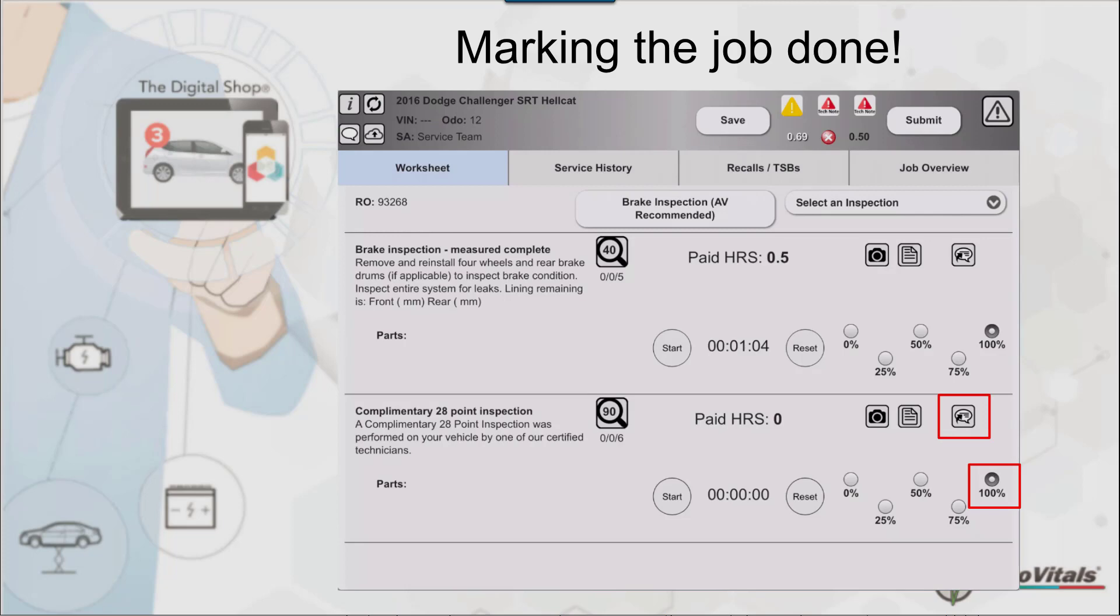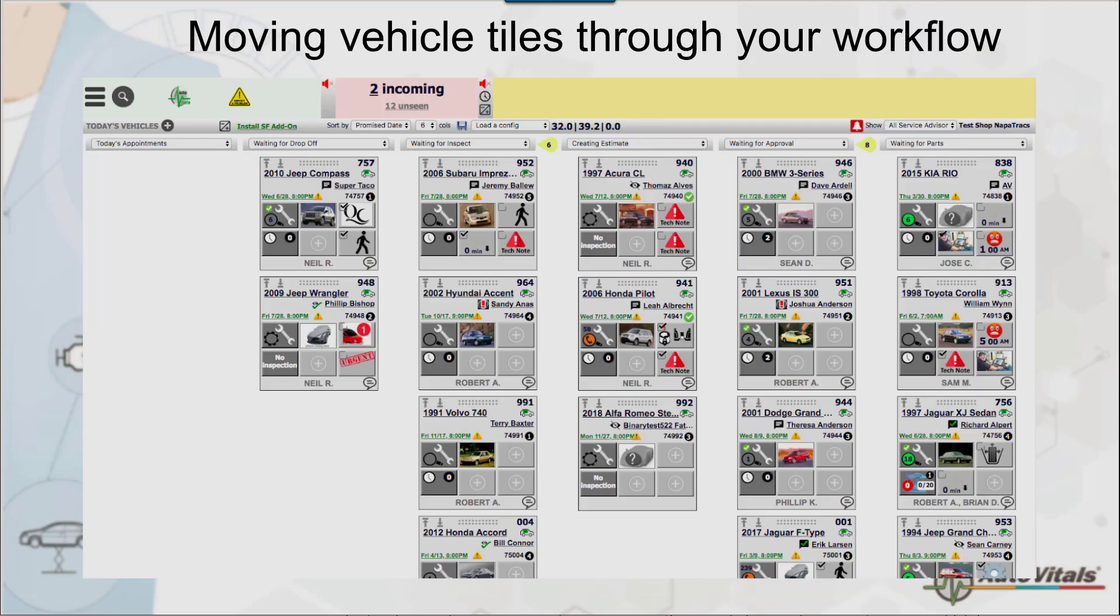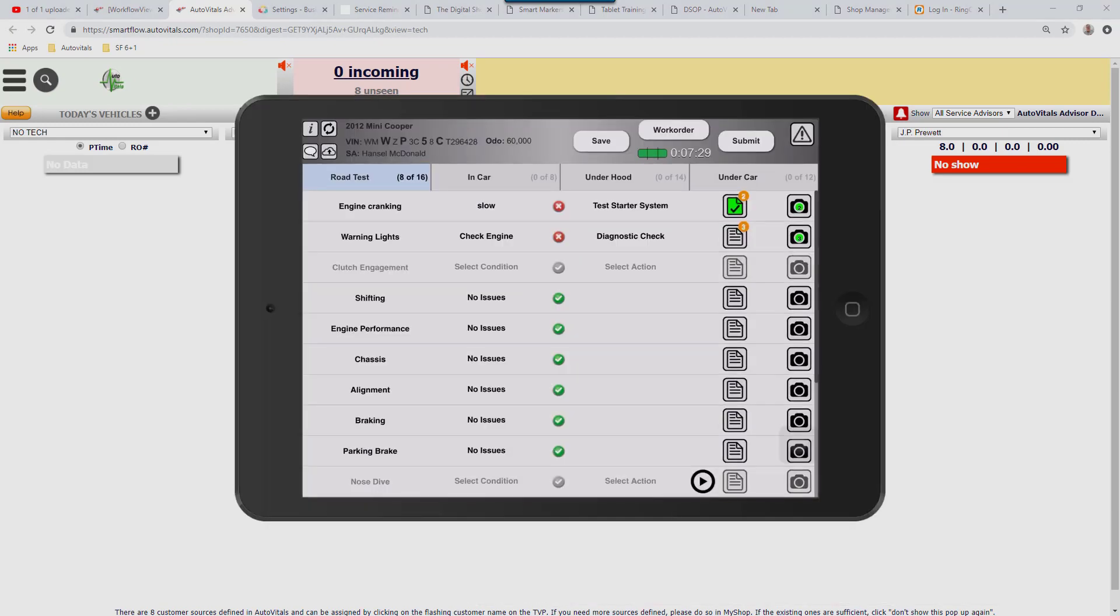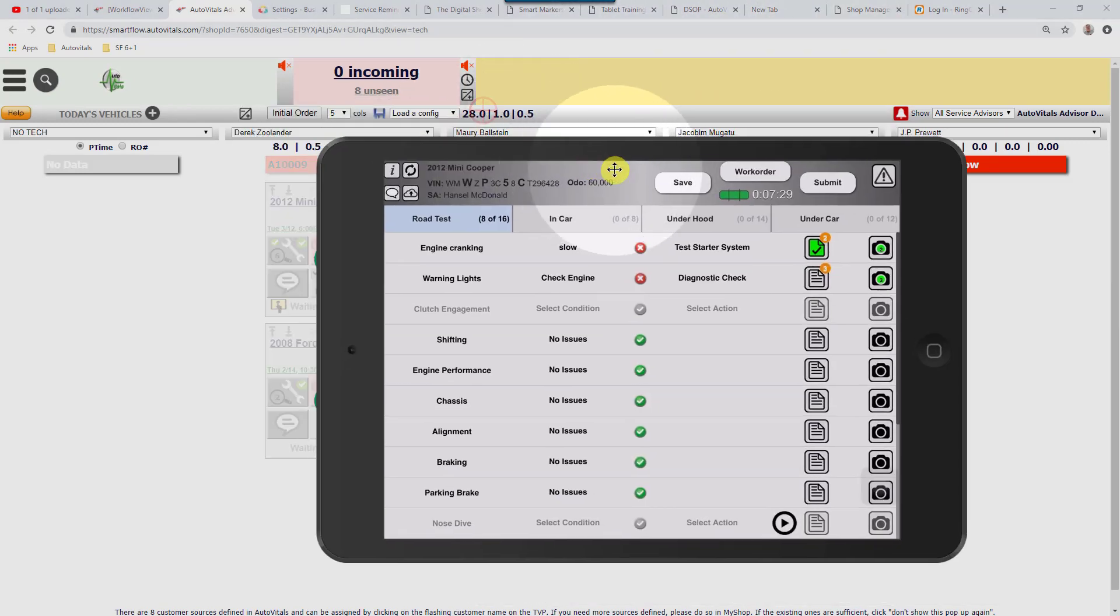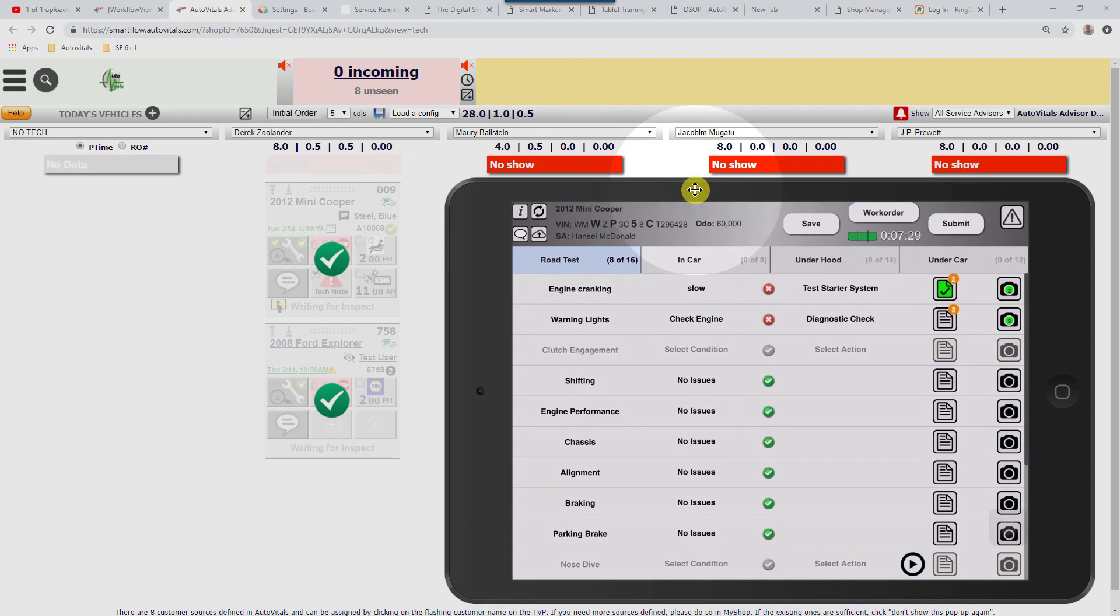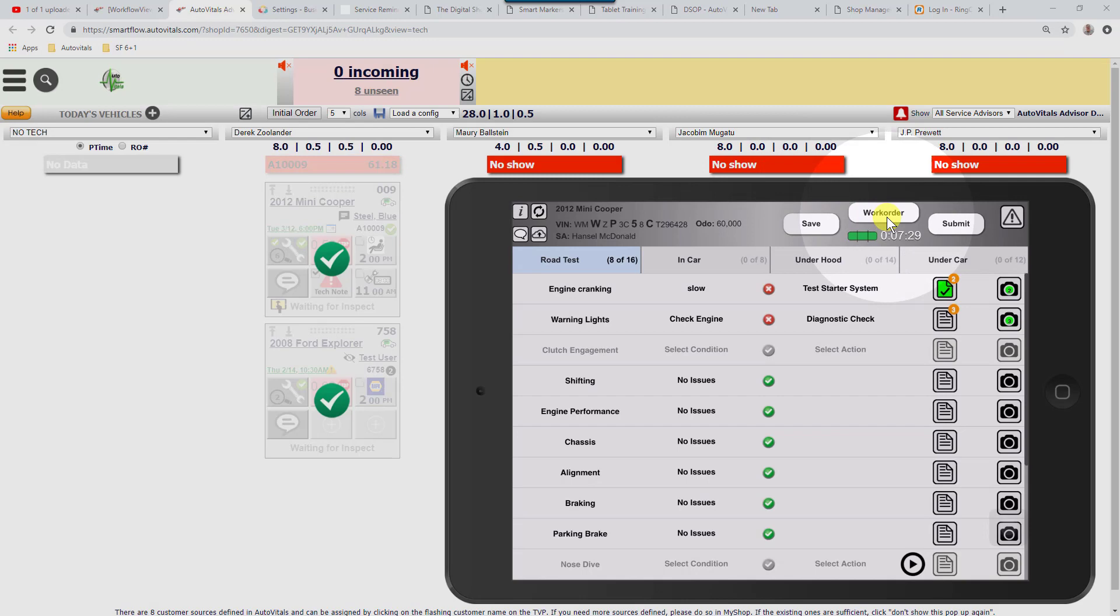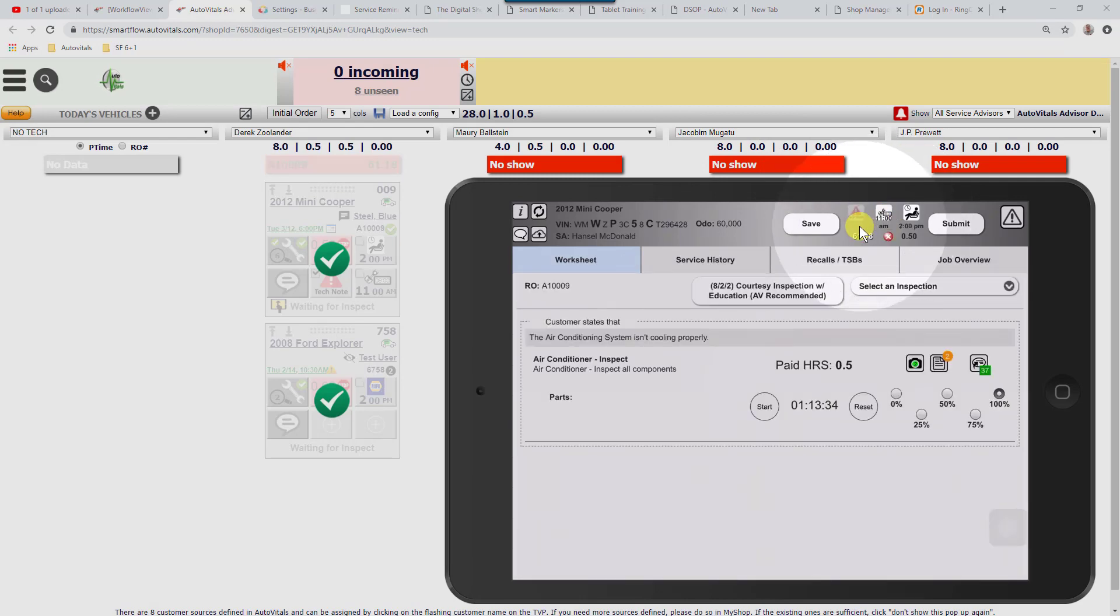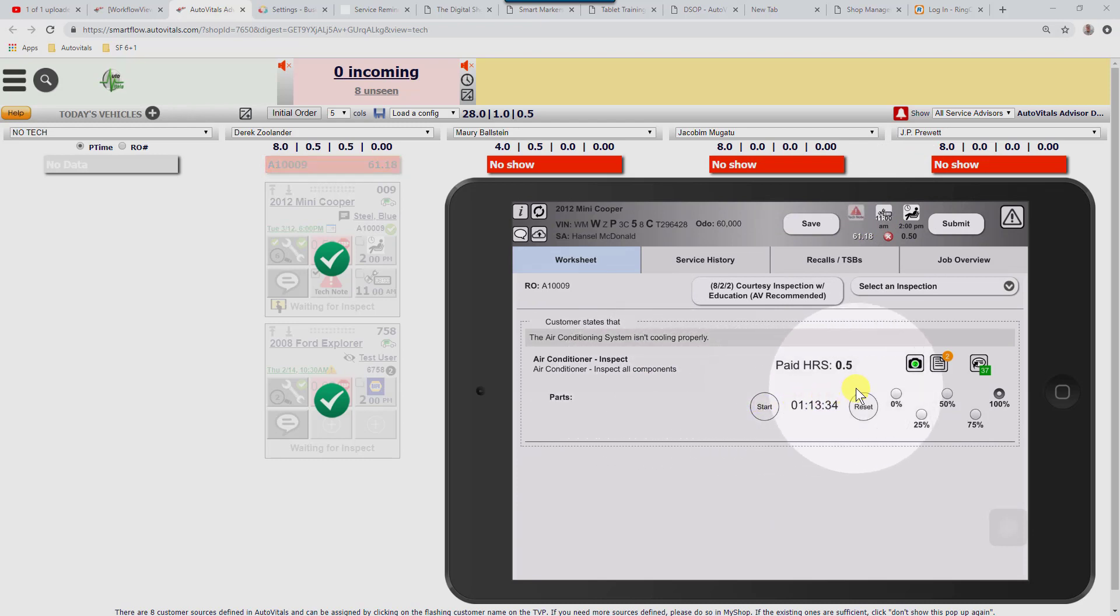I'm going to switch over to a live shop and bring my tablet up. The first thing we want to do is switch over to the repair order by tapping on the work order button. It's going to return to the repair order, and then we want to find the labor line for the inspection and mark it 100% complete.